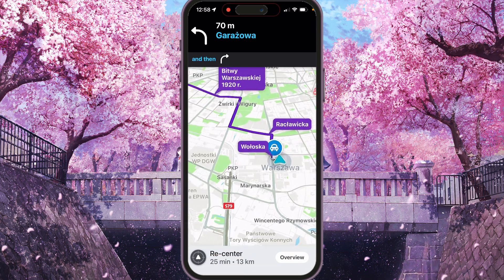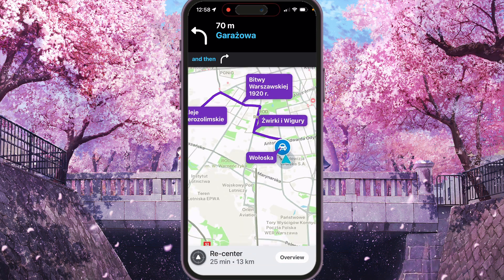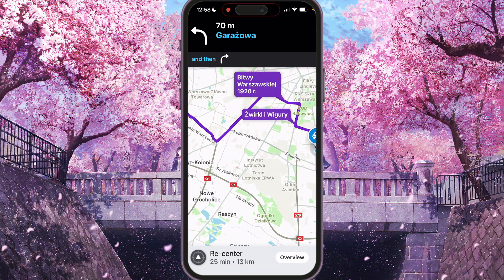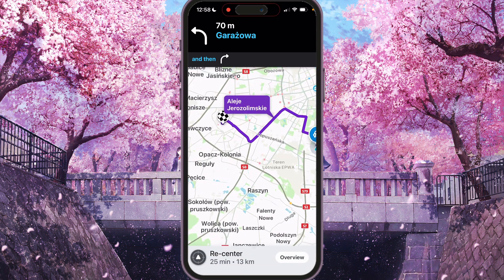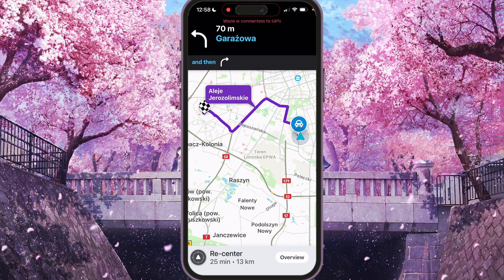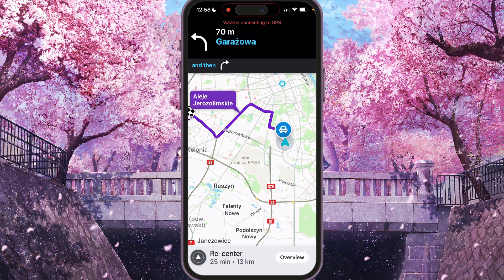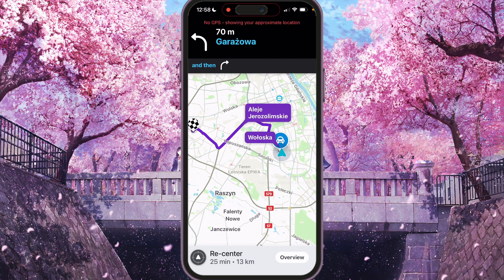As you see, the route was started — driving was started with internet.